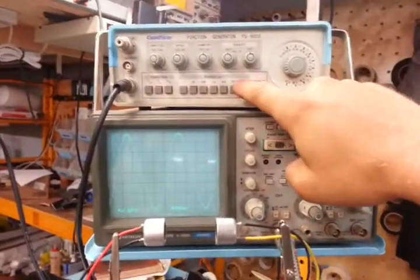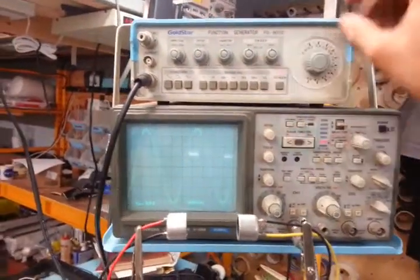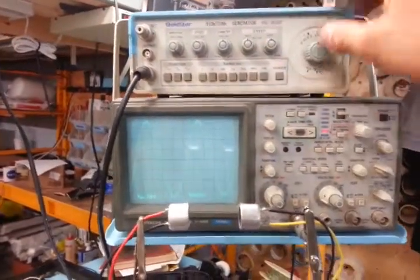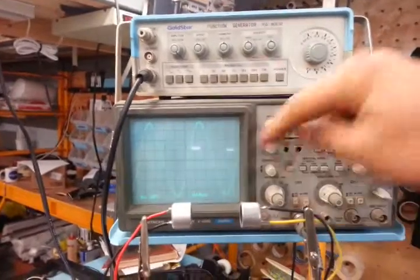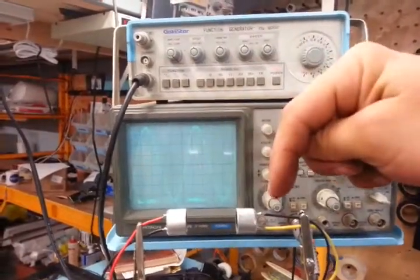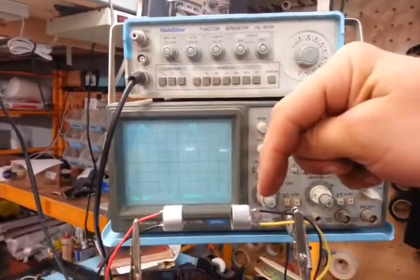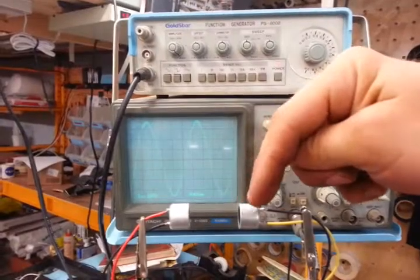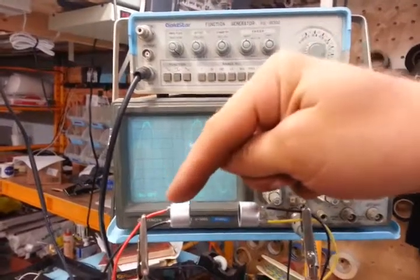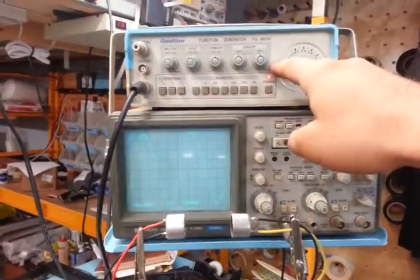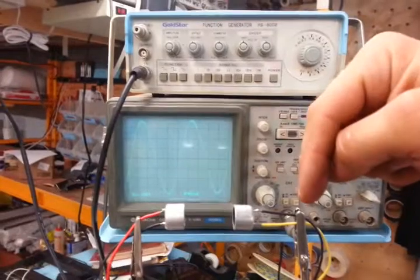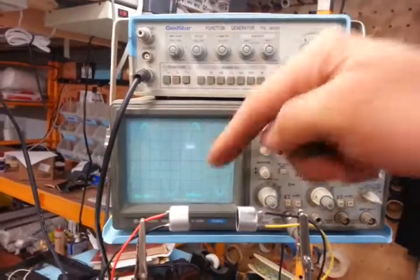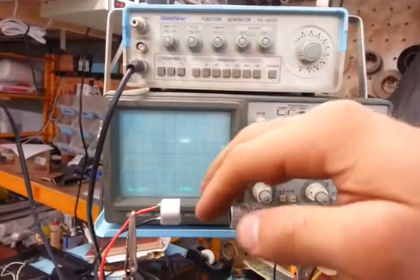So here I have a function generator, thanks to Robert Bruch, and I have an oscilloscope and two ultrasonic transducers. One is transmitting and one is receiving. The frequency generator is hooked up to the transmitter, and the oscilloscope is hooked up to the receiver.